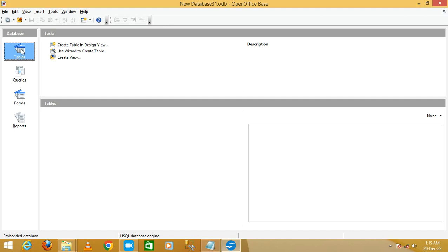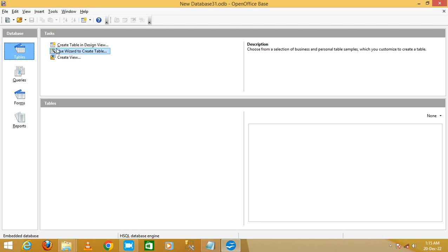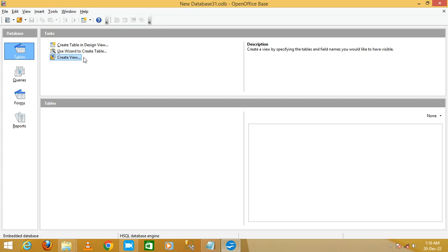You will see tabs like Tables, Queries, Forms, and Reports. I'm going to work on the Table tab. Select it and on the right panel you will see options: 'Create table in design view,' 'Use wizard to create table,' and 'Create view.'